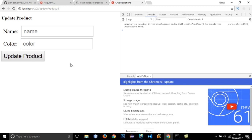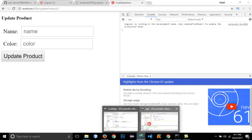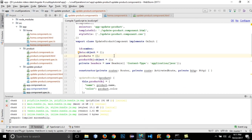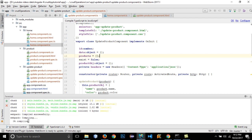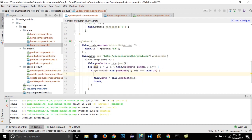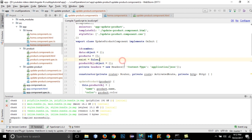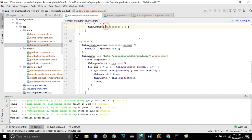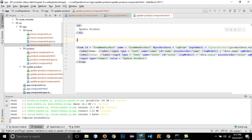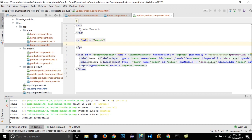If I enter ID 3, nothing is shown. I need to show a message that 'this product doesn't exist'. To do that, let's create a variable 'exist' at the top and set it to false. When the product is found in the loop, set 'this.exist = true'. Then in the HTML, add a p tag with '*ngIf="!exist"' that displays 'Product doesn't exist'. This message will only show when 'exist' is false.